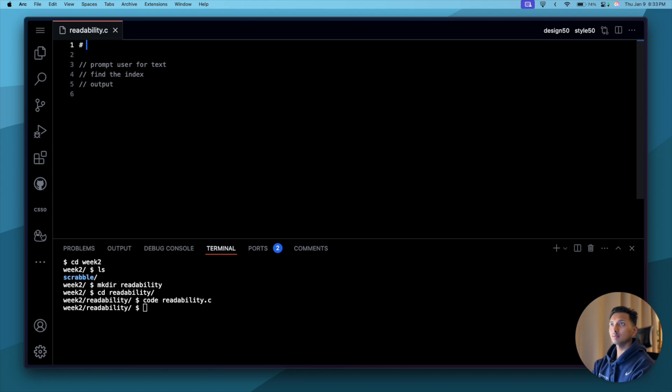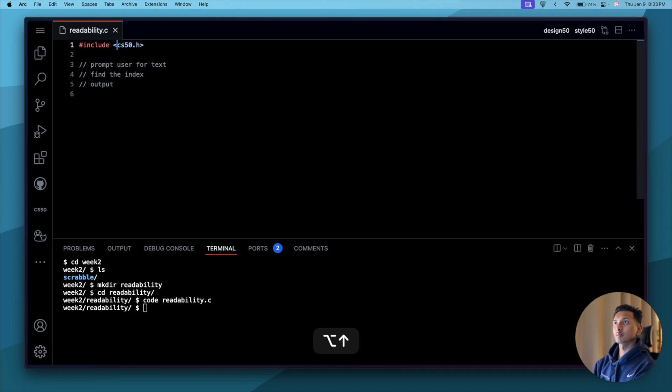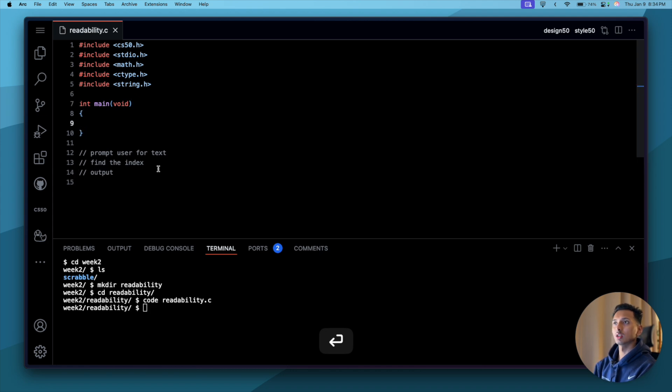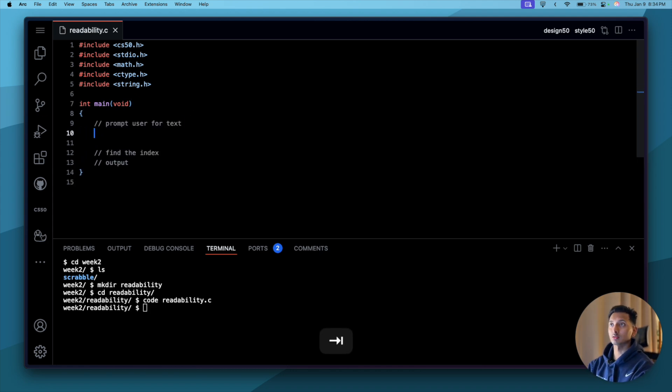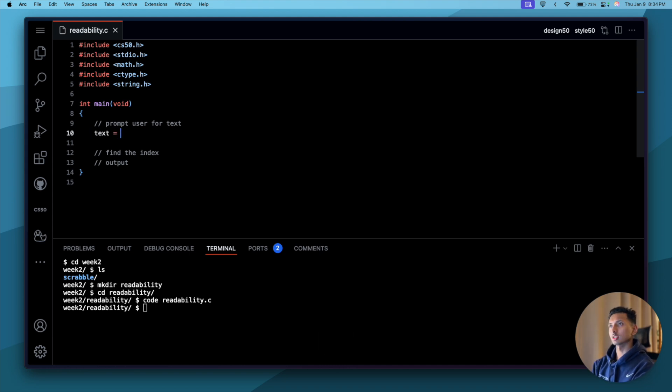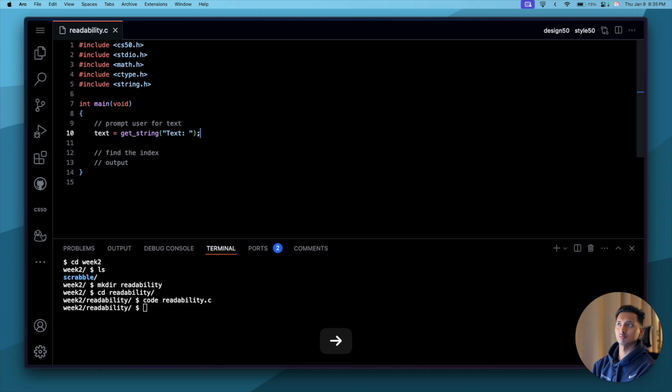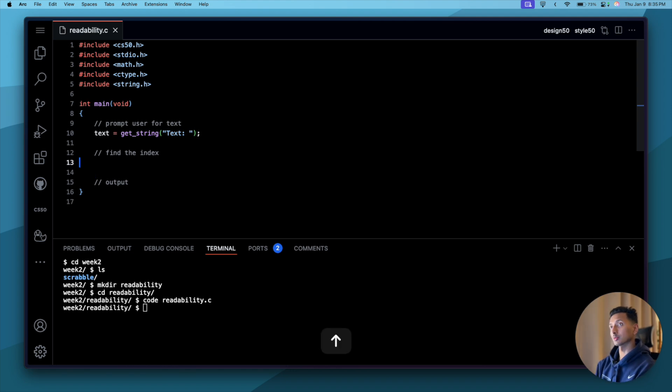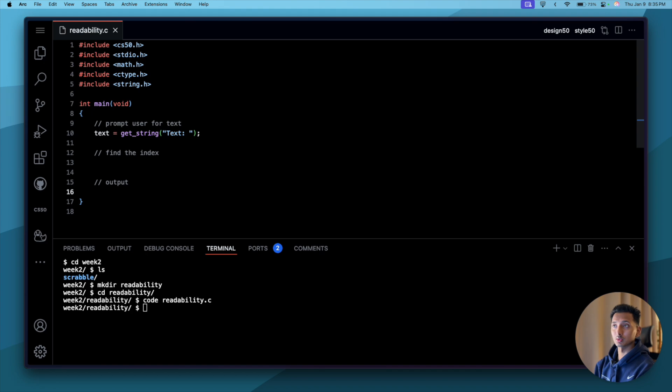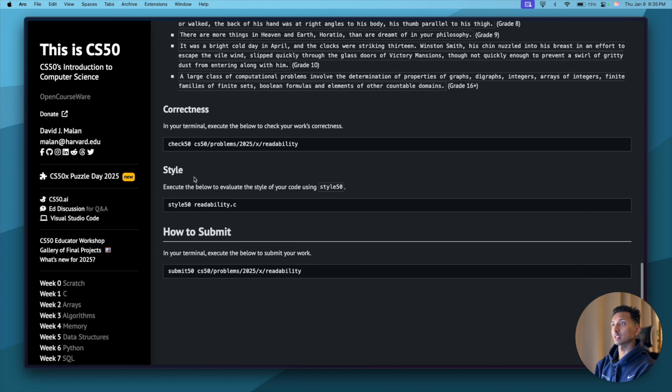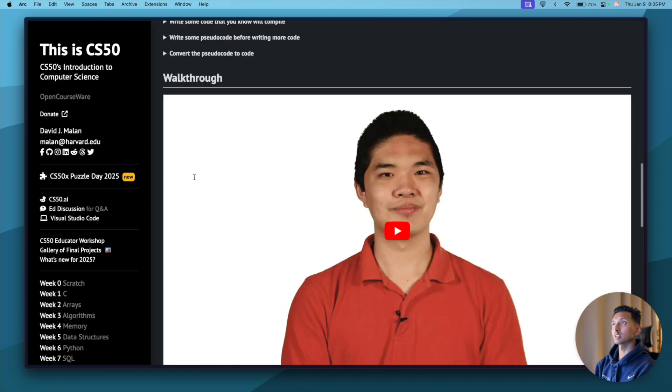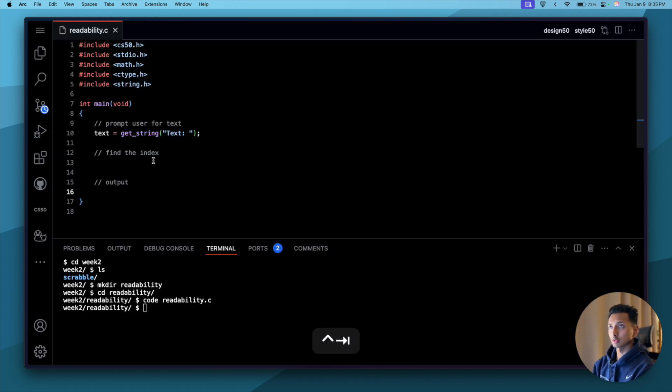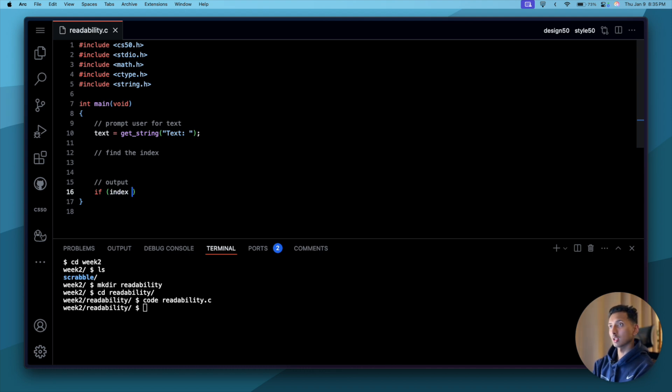Let's just write the basic things that we know. There's one other thing we have to keep in mind: where X is the grade level computed rounded to the nearest integer. There's this word called rounded, so it means we'll have to use the math header file. To do that, let's include cs50.h, stdio.h, and math.h. Okay, so int main void, cool. Prompt the user for text, so to do this we'll say text equals get string text. That's it, that's what we need to do to take the input.